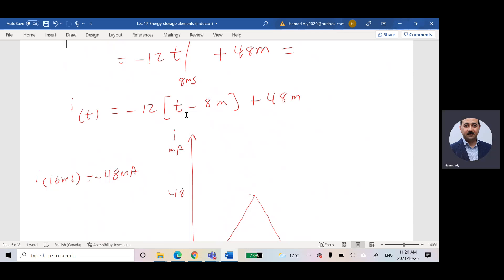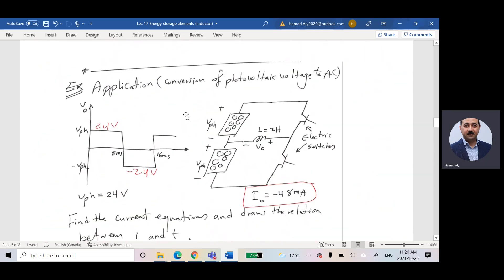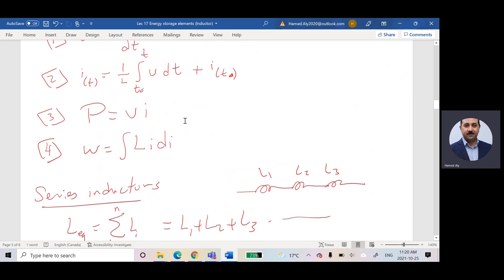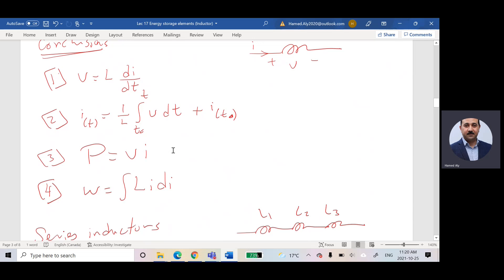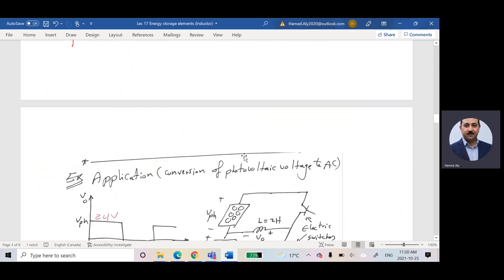We are using mathematical equations to find the integral and derivatives — applying the mathematical background we have already learned. Let us look at another problem quickly, as we have about five minutes remaining.